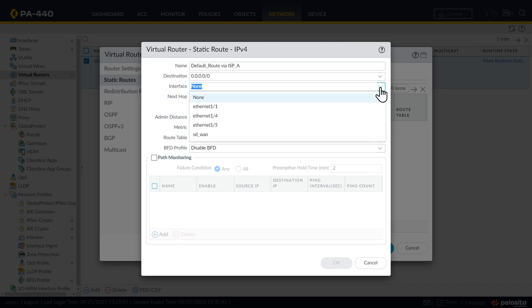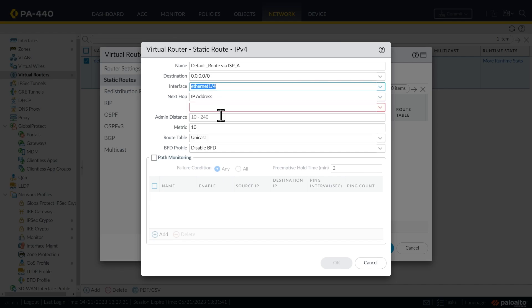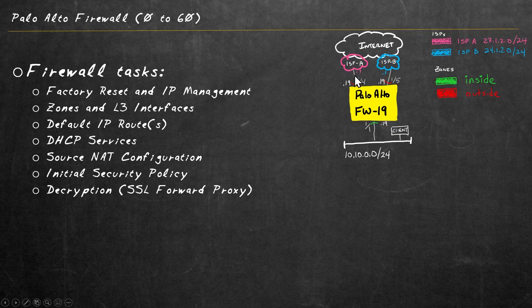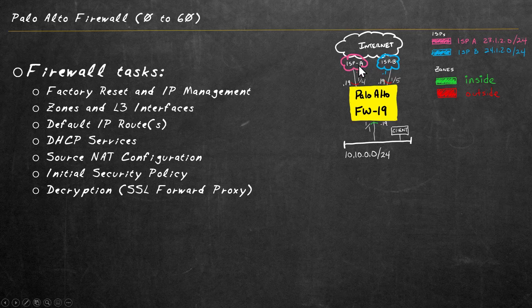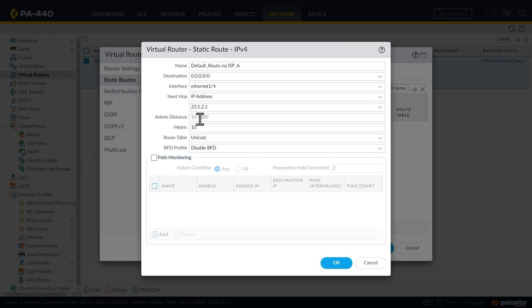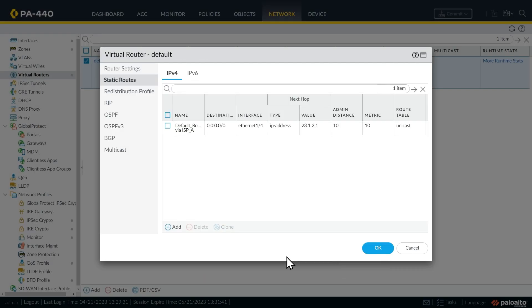And the interface we want to use is our Ethernet 1 slash 4. So that's the interface that's connecting up to service provider A's network. And the next hop for service provider A for that default route is 23.1.2.1. And then for the administrative distance, we'll set that at 10 and the metric of 10 for this primary route. And let's click on OK.